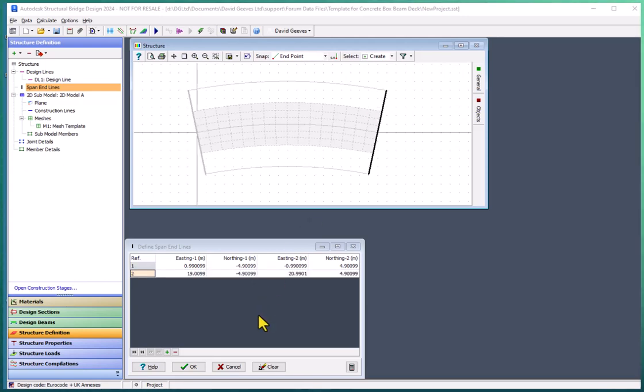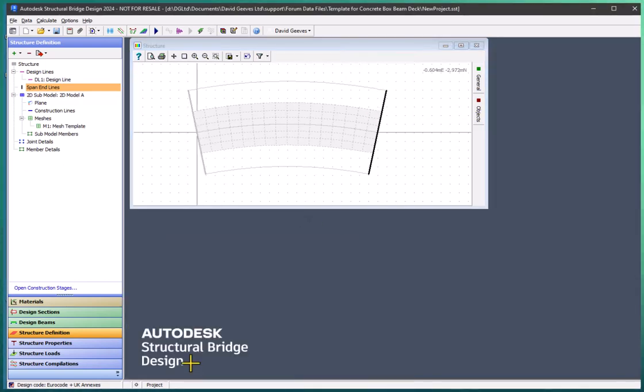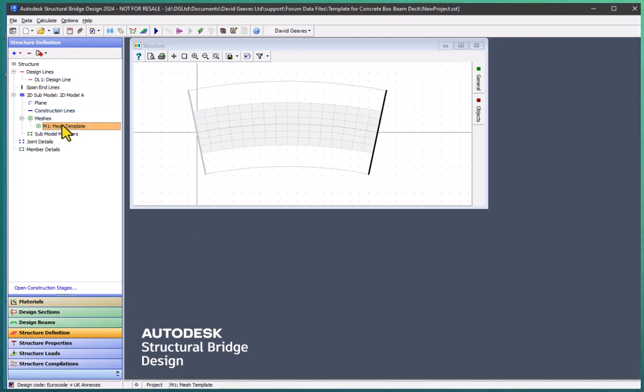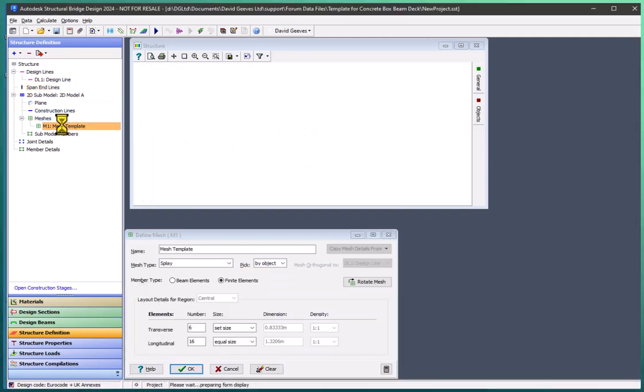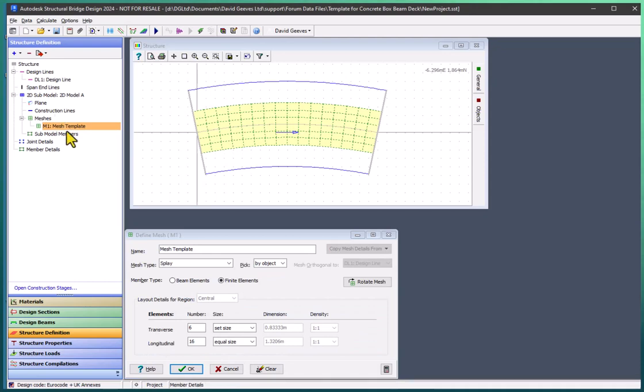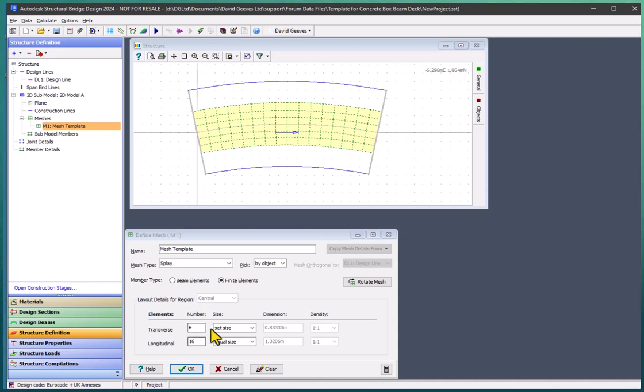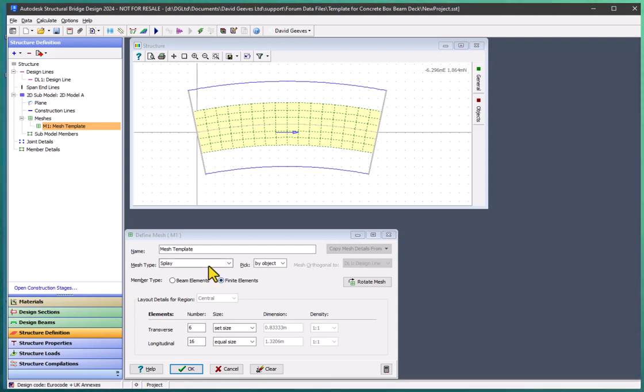I now have the boundaries of my new slab which is defined by this mesh template which by default was just five meters wide with six elements across the width and twelve elements along the length. It's a finite element mesh and it's splayed.